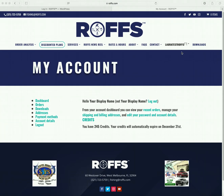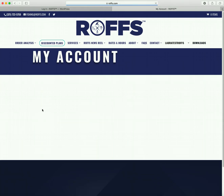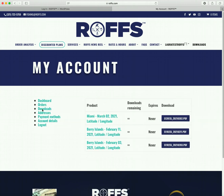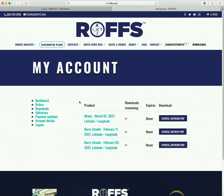Once you've logged into your account, you can access your downloads from the Downloads tab here or the Downloads tab here. Your current analysis that's ready for download will be at the top.